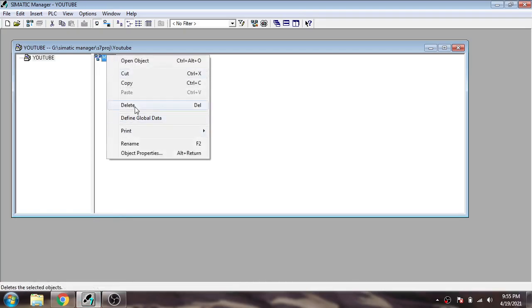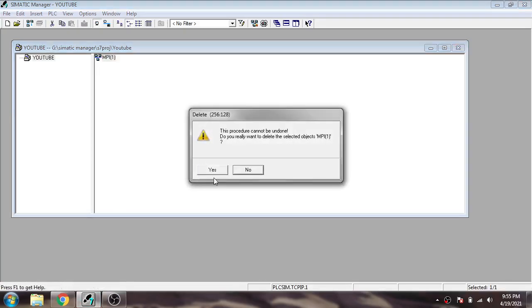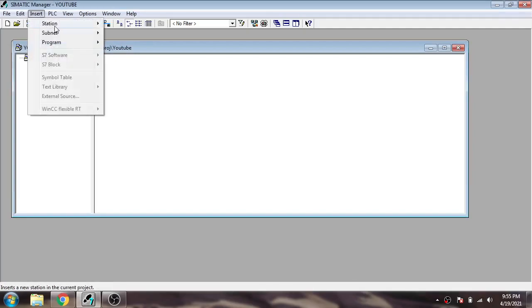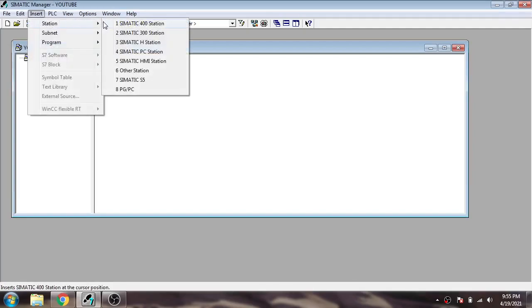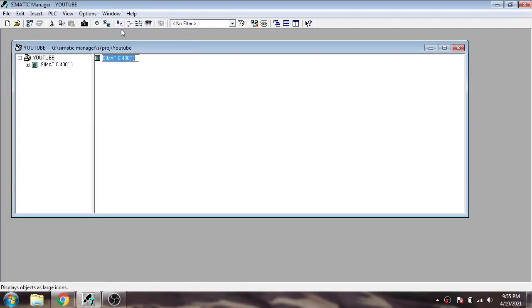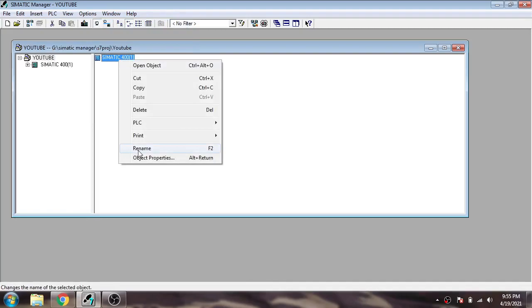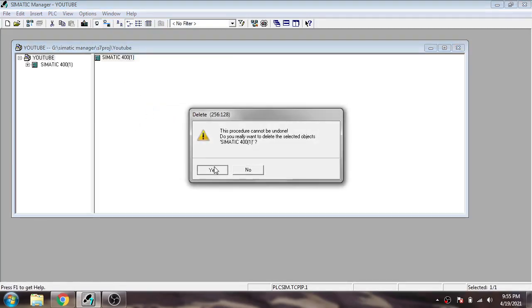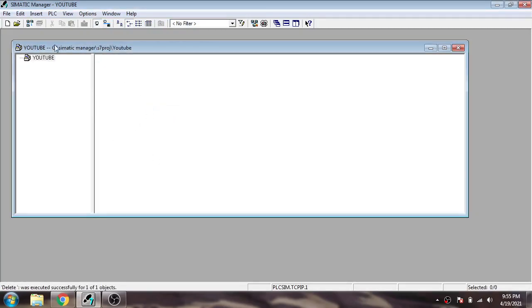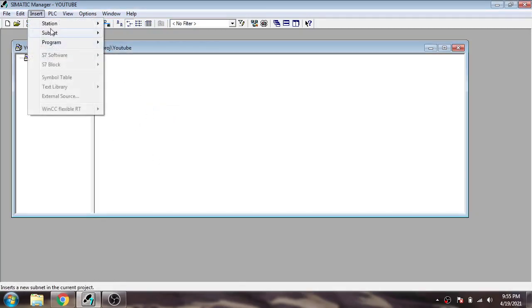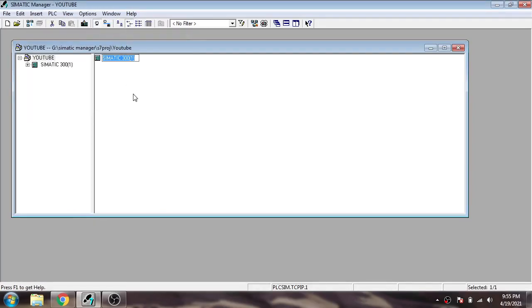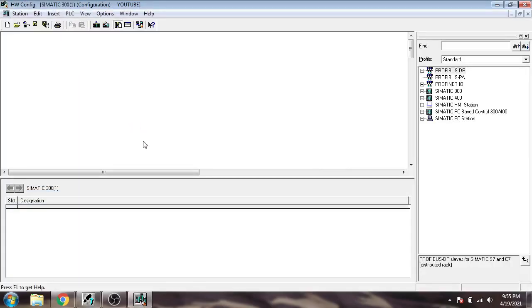First of all, I'm going to delete that, and I'm going to insert a station. You'll see a Simatic station which is 300. Now I'm going to add hardware. You'll see how we add hardware.